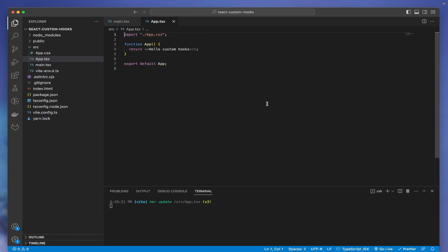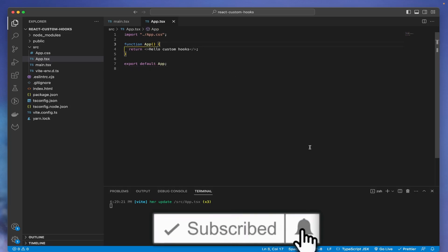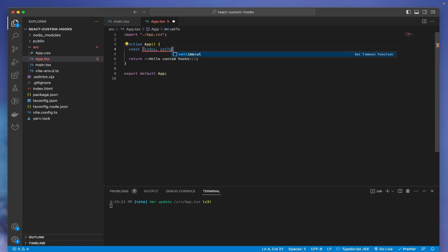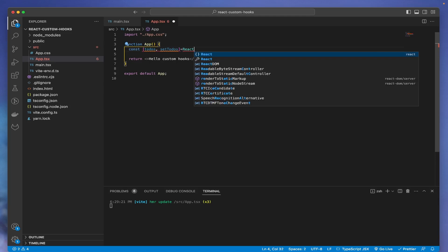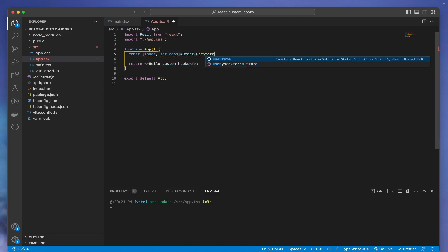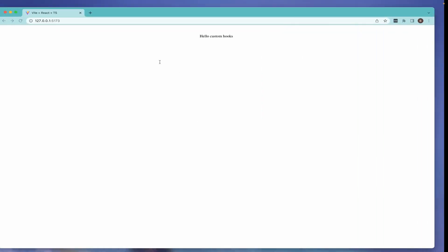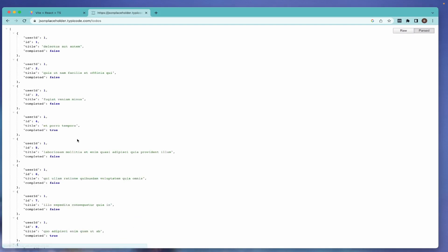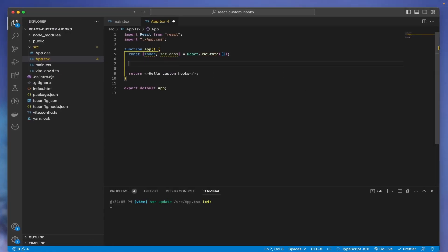Now before we jump into creating any custom hooks, let's first understand why we need them. To give you the idea, let's start by making an API call. Let's say there is an API call we need to do — you can also do this with state management like MobX or Redux, but in simple cases where you're not using state management, here's how. We'll have a 'todos' state using useState, initially empty, fetching from a fake todos API.